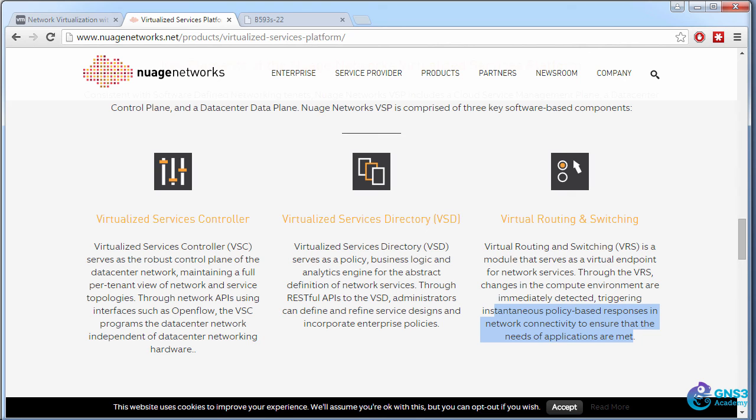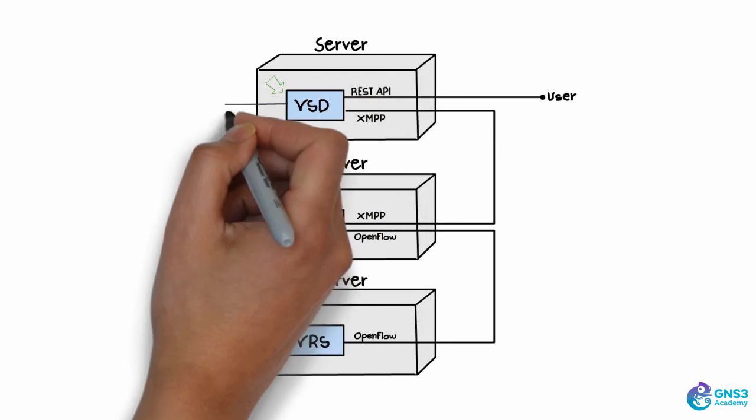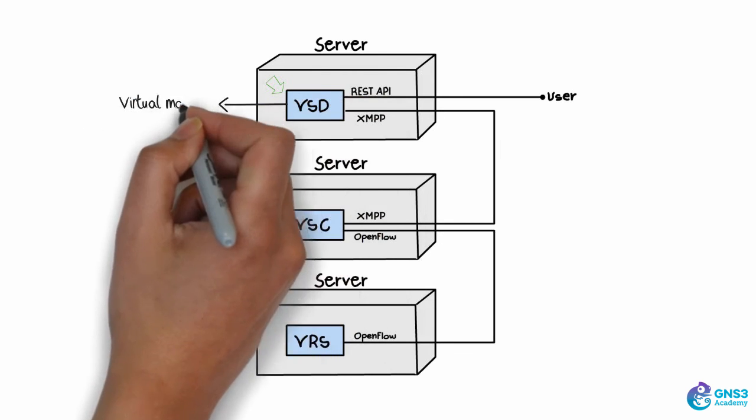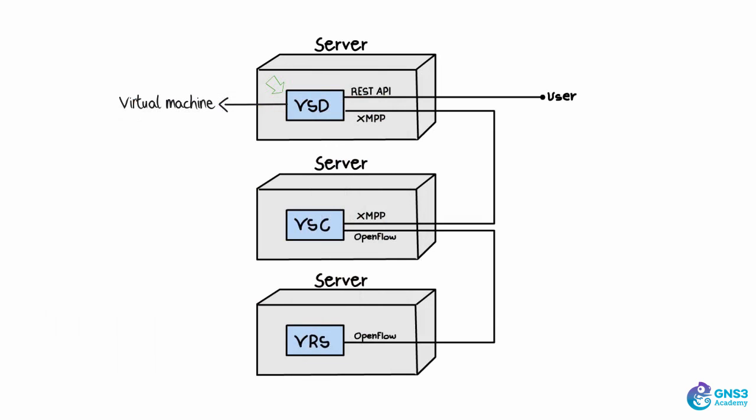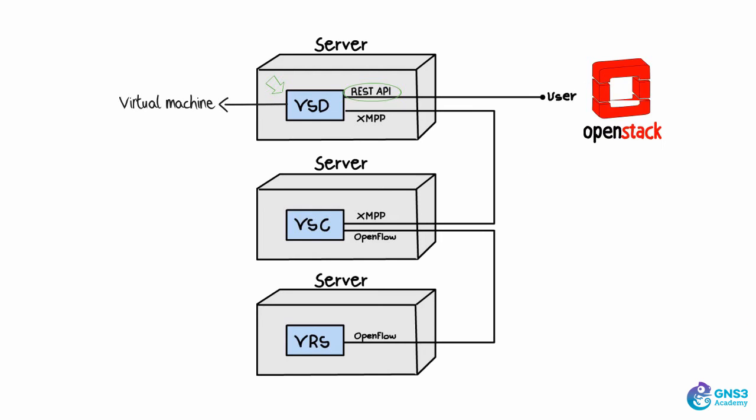So this sounds like a bunch of sales information to me. Let's get technical. So the VSD is essentially a GUI. We're going to run this as a virtual machine inside ESXi. It has a RESTful API, which means that you can interface directly to the VSD from something like OpenStack or another application.